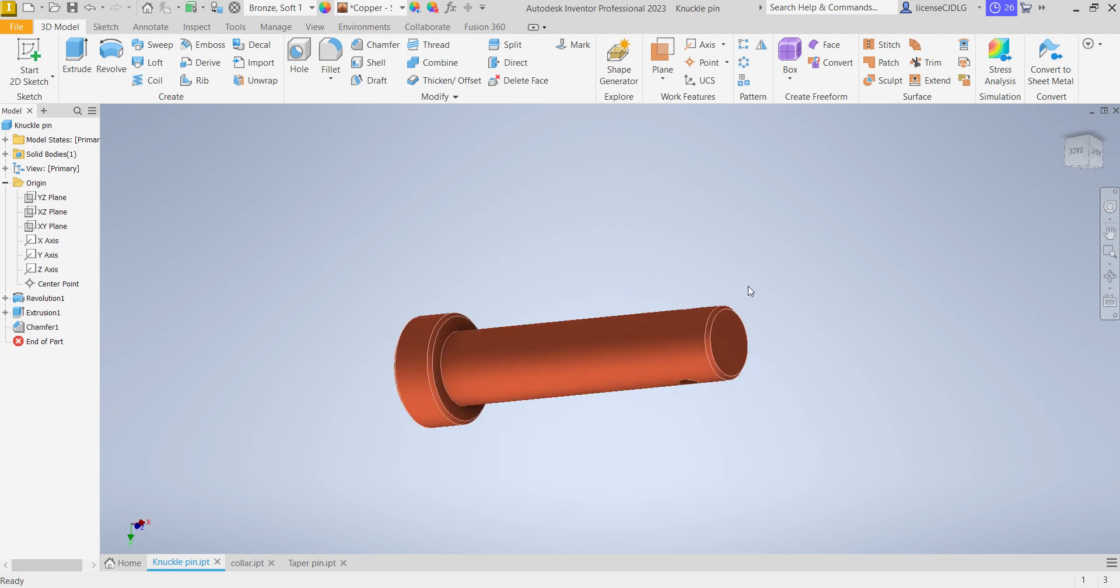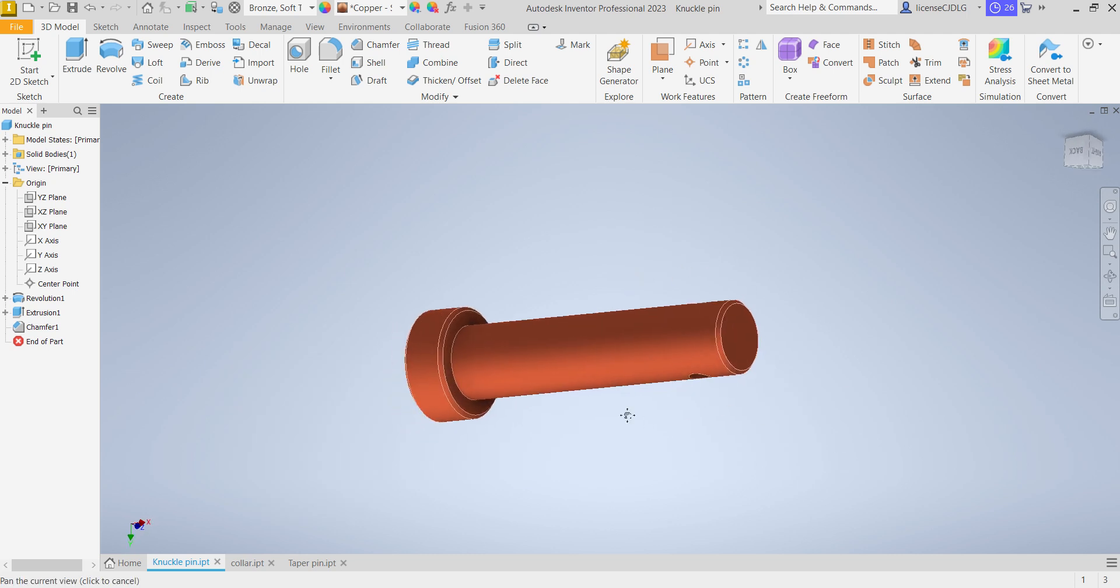So that's today's session friends. In the next session I will do the assembly of knuckle joint. I am requesting everyone please do subscribe my channel and follow all the videos. You will definitely be very good experts in Autodesk Inventor.